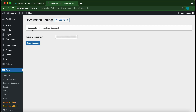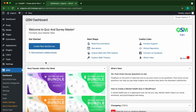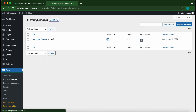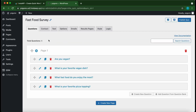We have successfully activated our plugin. Now we need to set up our quiz, so go over to QSM and click 'Dashboard'. If you don't know how to create a new quiz or survey, there is a link in the description. Today we are working with a quiz already created, so under 'Create New Quiz or Survey' click 'Edit Previously Created Quizzes'.